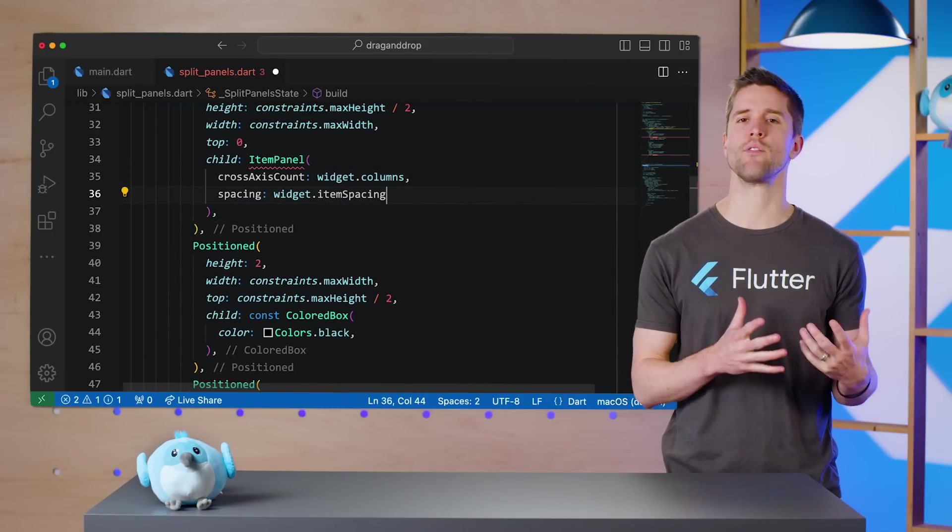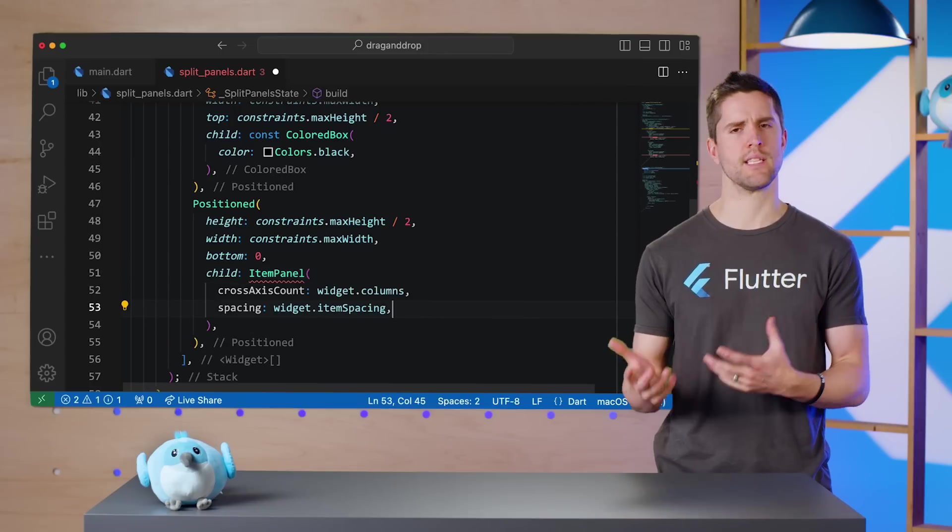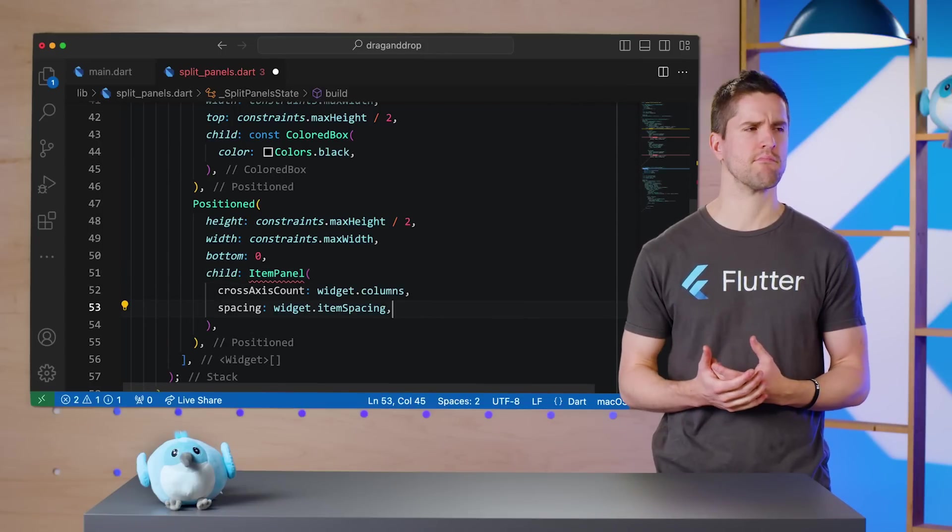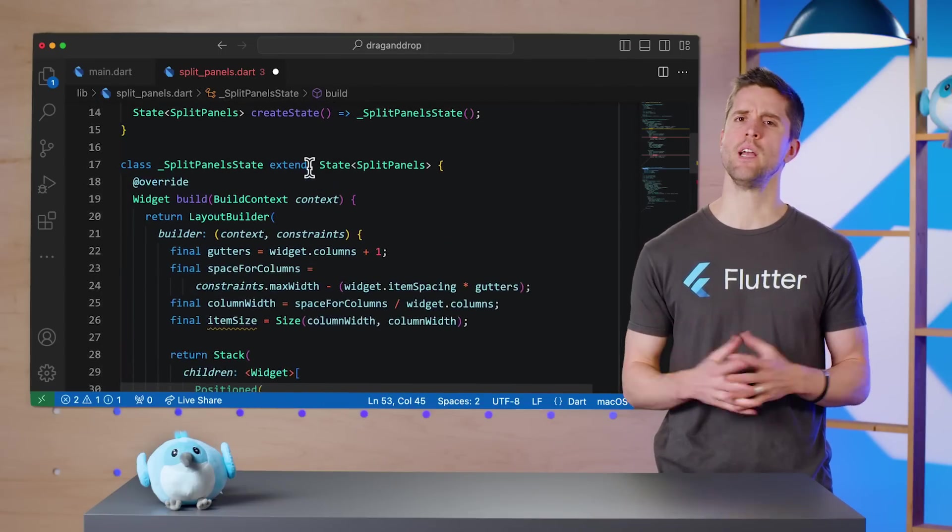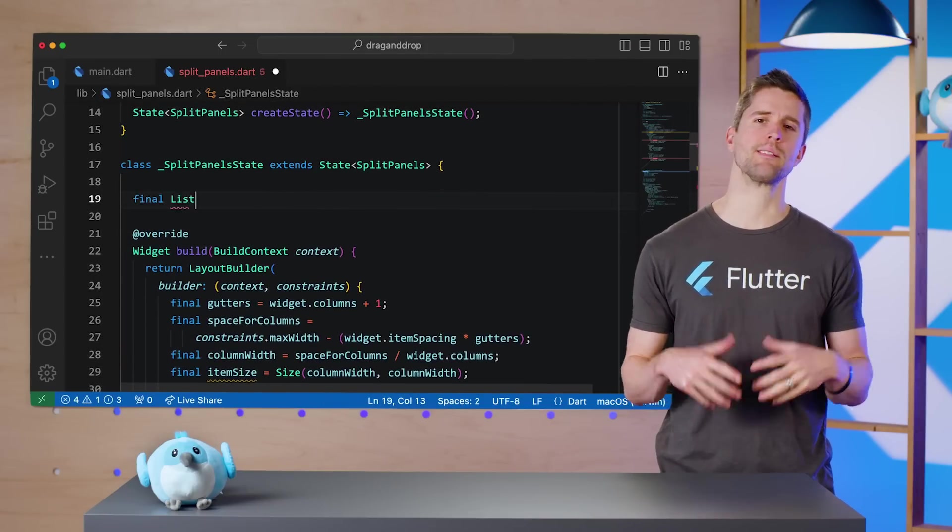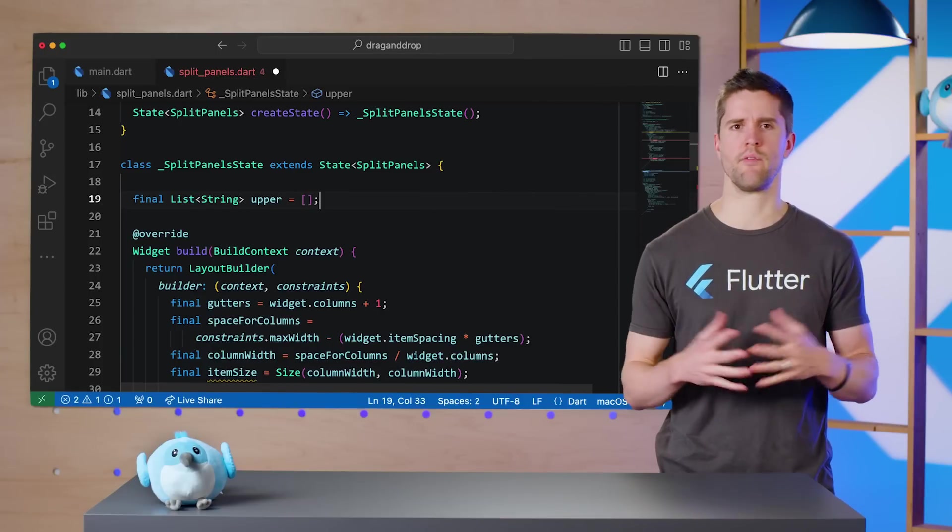Now there's the matter of our two usages of ItemPanel above. Luckily, we have values ready for cross-axis count and spacing. But what about items?